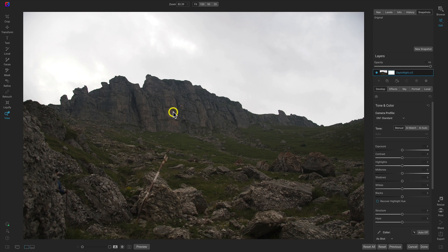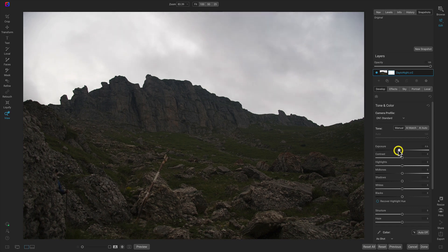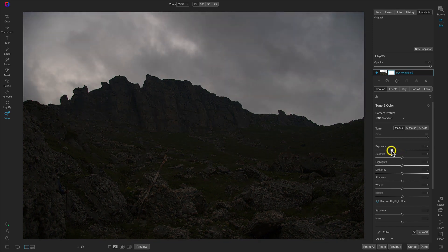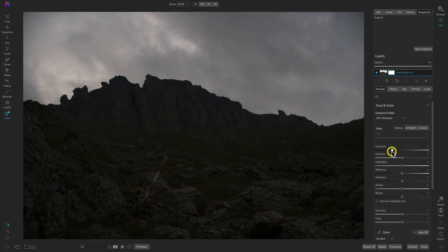With this photo being quite bright and shot in the daytime, let's head over to the Develop tab and pull back on the exposure slider — about two stops. Depending on your image you may need to do more, or have it a bit brighter depending on your taste, but we've pulled back the exposure a bit.